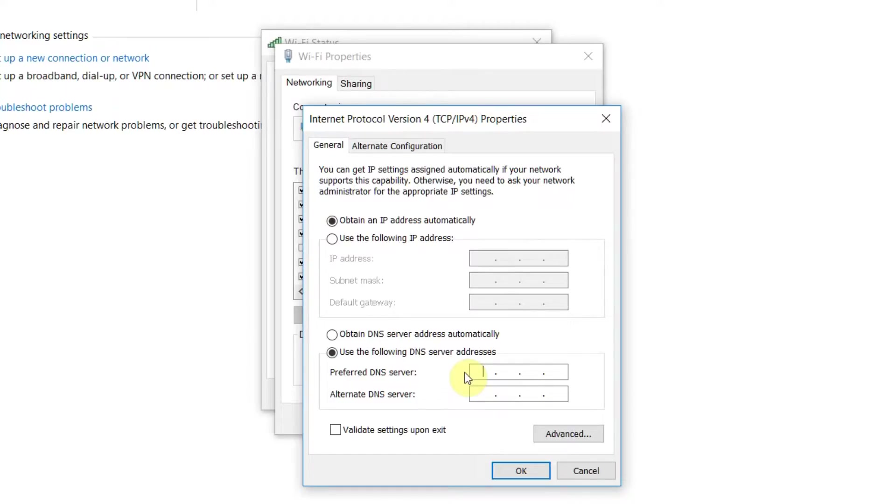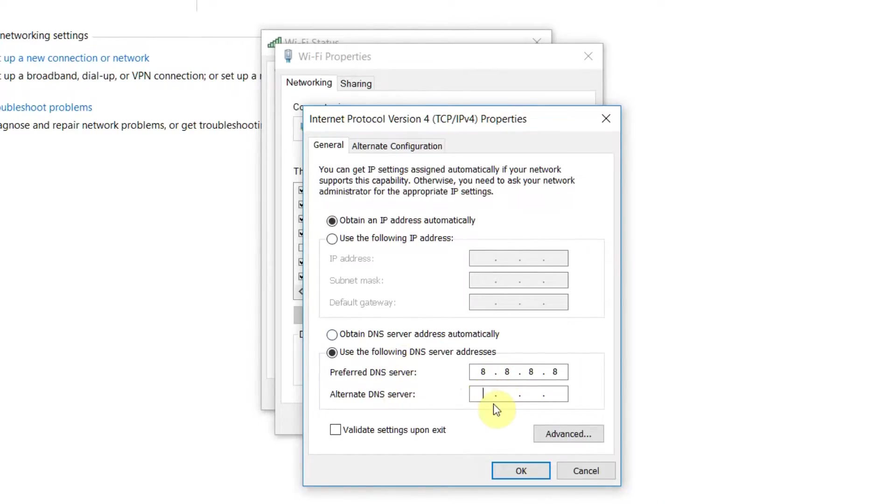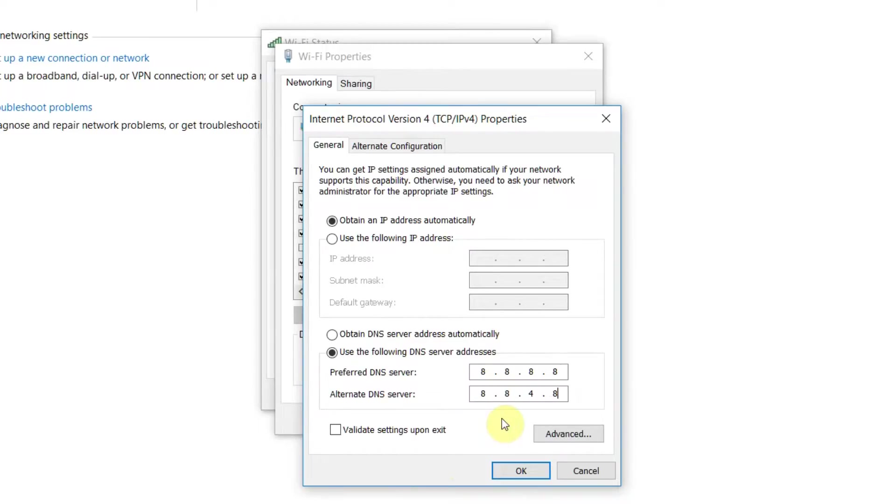So just write down 8.8.8.8 - this is the preferred DNS server. Now in alternate DNS server just write 8.8.4.4.